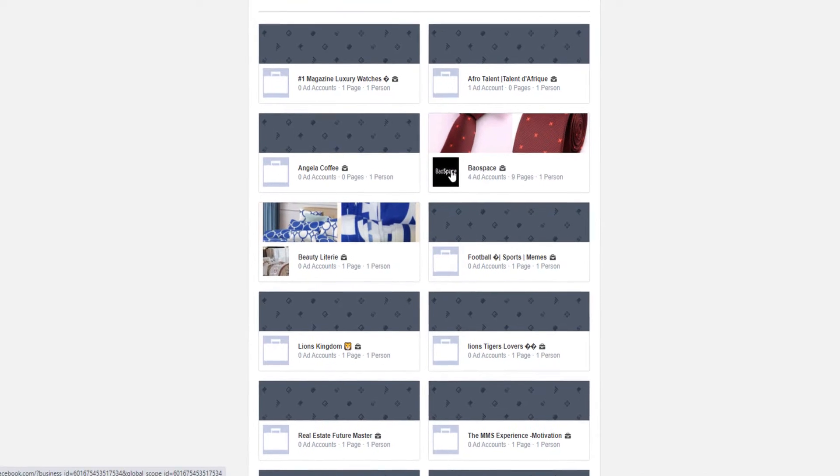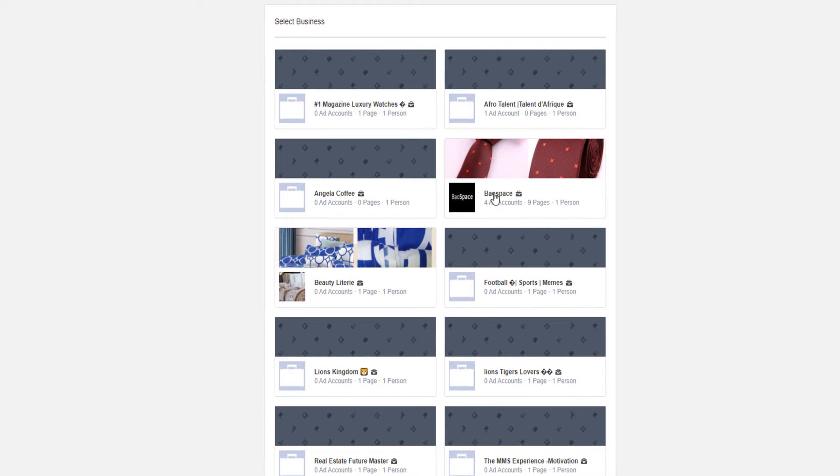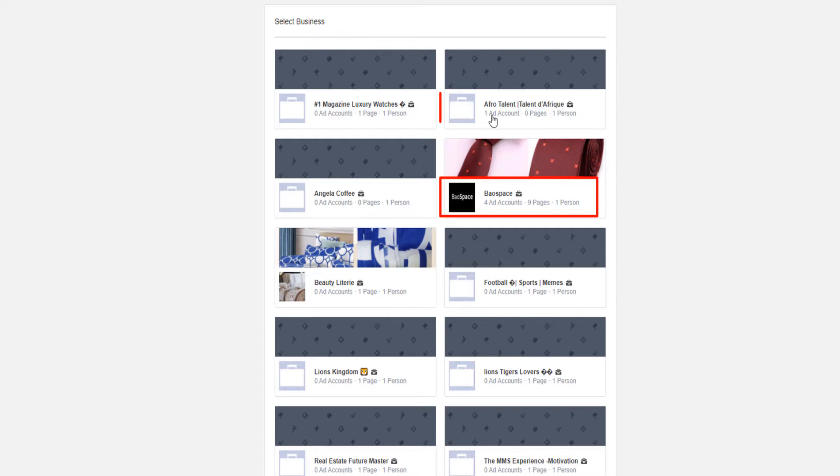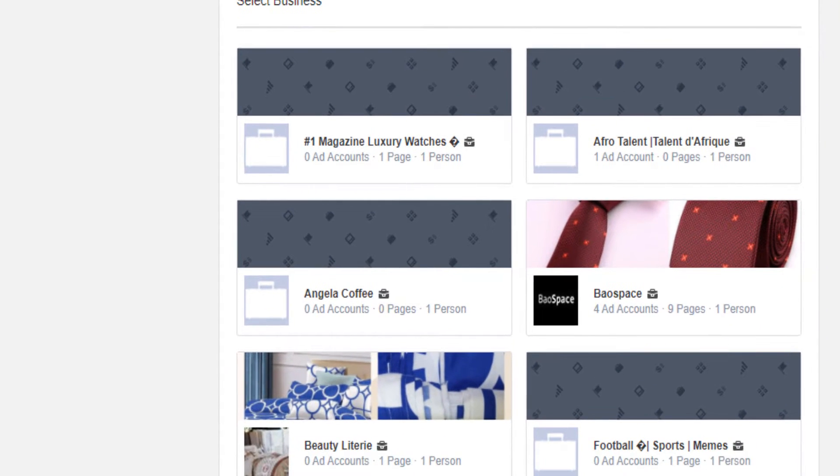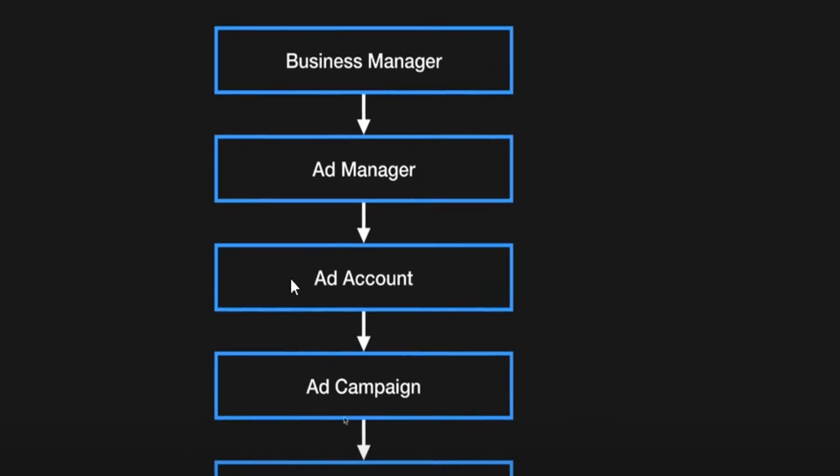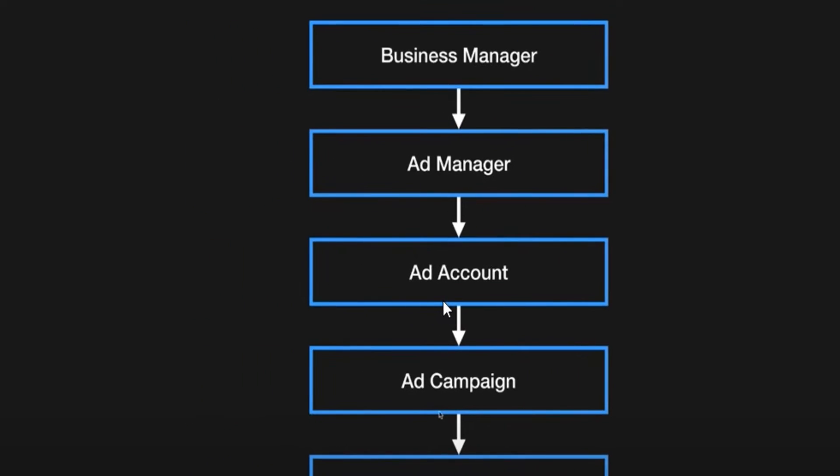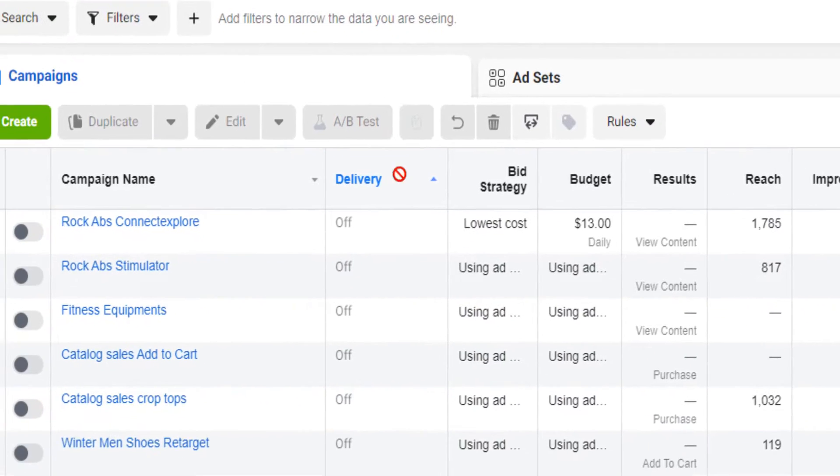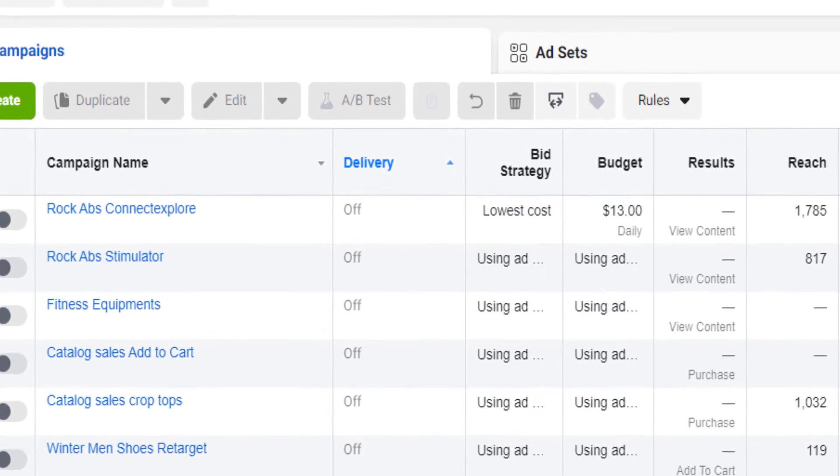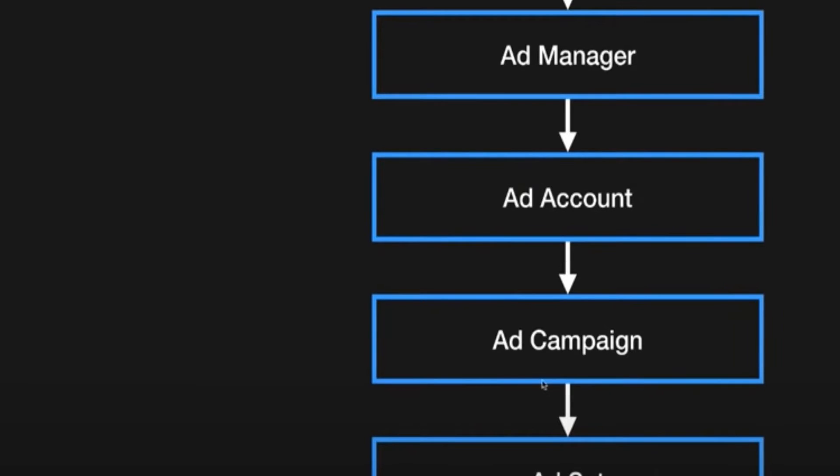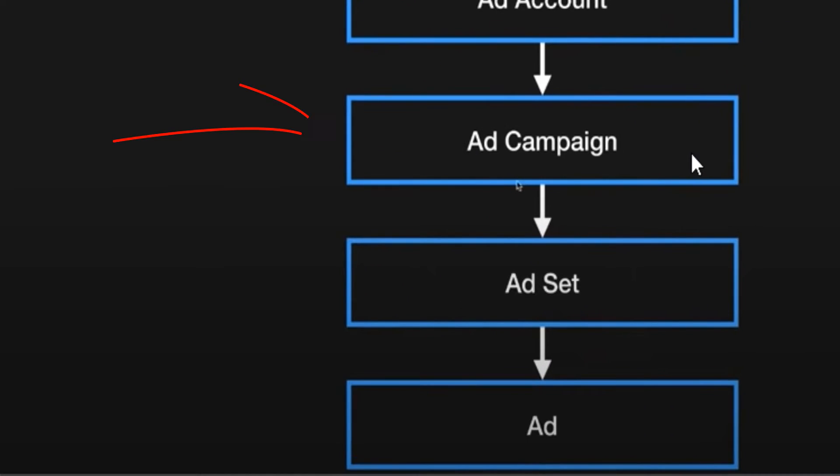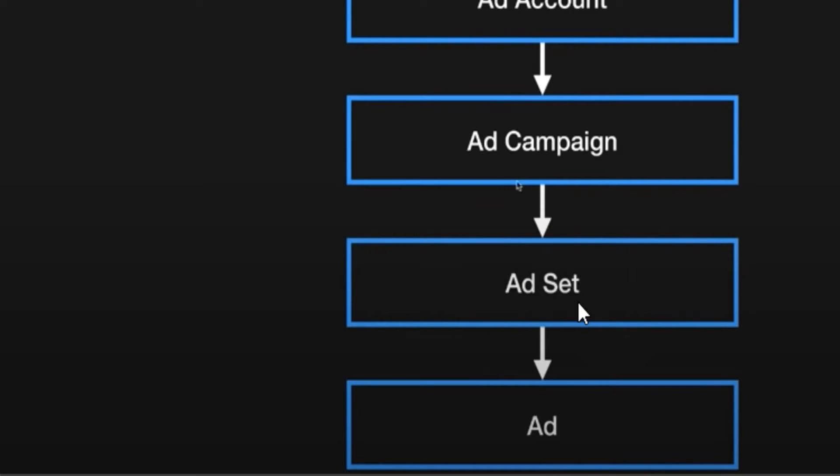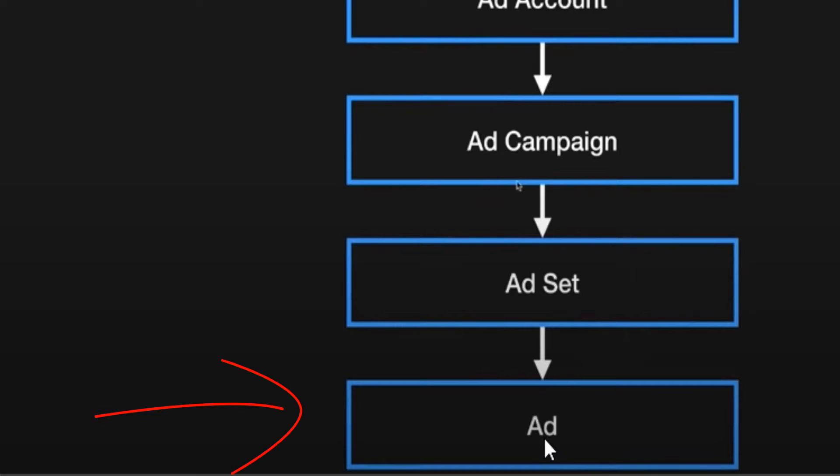Now, within a business, for example this one, you have four ad accounts. Within this business, you have one ad account. Now after you've created the ad account, you can start creating Facebook ads like this. And then for each Facebook ad, you will have an ad campaign, which is the overall objective of the ad. And then the ad set where you will target the audience, you will set up the interest, and then you will have the ads, which is the creative.